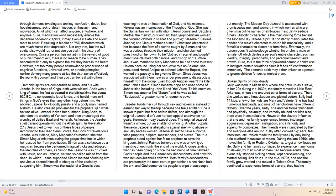Since Jesus was associated with them he was under pressure to disassociate himself from the group. Even though Antipas wasn't the killer, after John's death, Simon became Pope and used some of John's titles including John the Second and The Voice. To his enemies Simon was another like Satan, and he was called Beelzebul, a greater name for demonic power. Jezebel builds her cult through sex and violence, instead of earning her way to the top because she feels entitled. She is known to paint her face before defeat, and although the original Jezebel didn't use her sex appeal to advance her goals, the modern-day Jezebel does. The original Jezebel wasn't a whore, but an enabler of whoring. Another popular theme on Jezebel is allegations against men who abuse or sexually harass women. Jezebel is said to have eunuchs, false prophets, helpers, messengers, and slaves. The true prophets stand against her false prophets to save the kingdom.